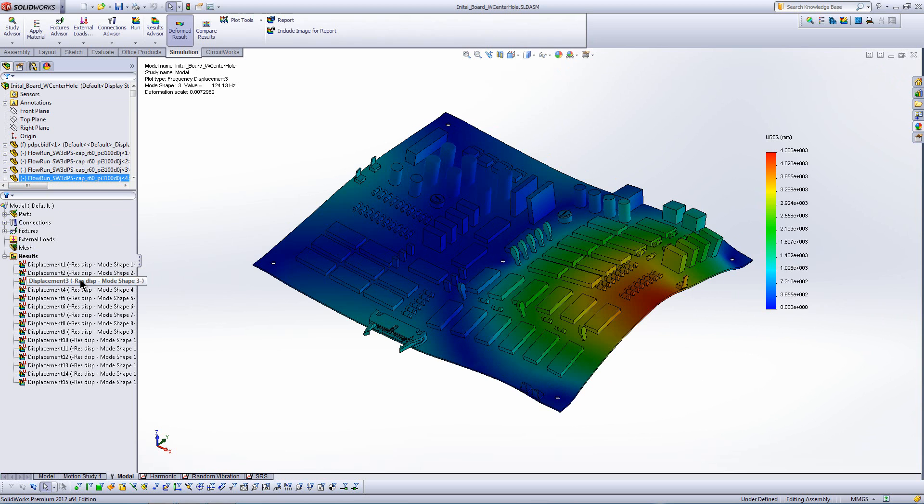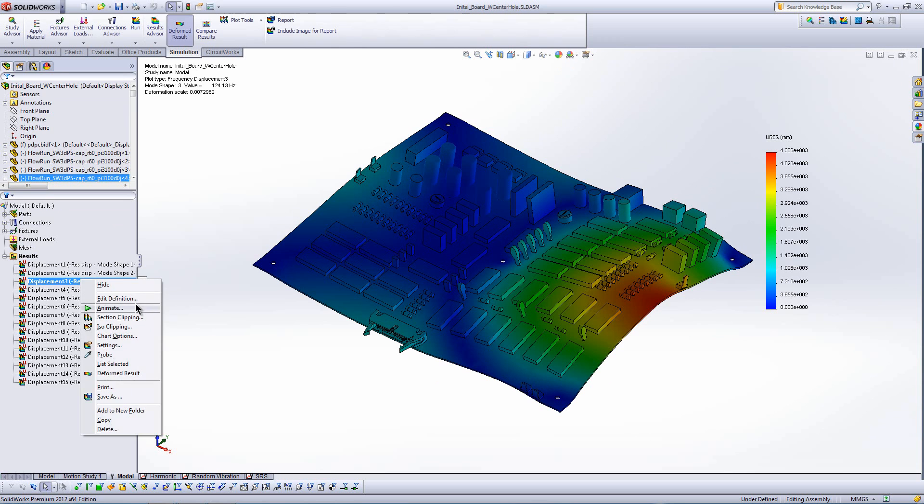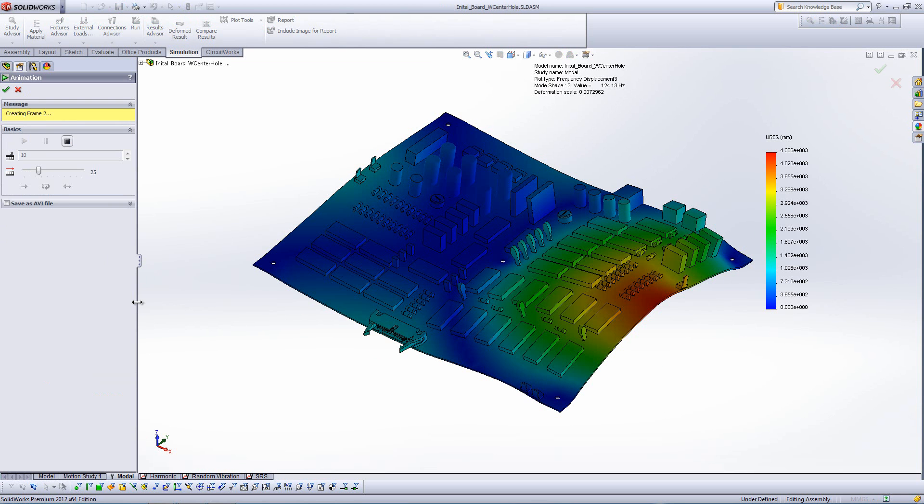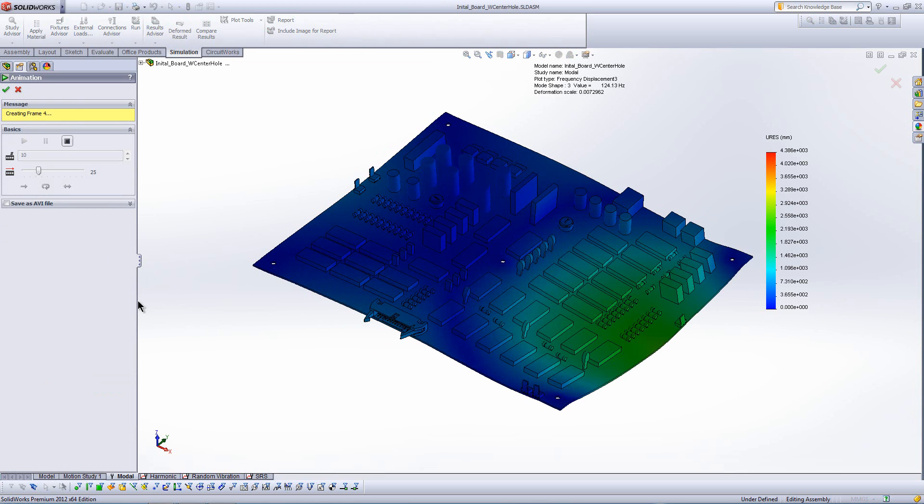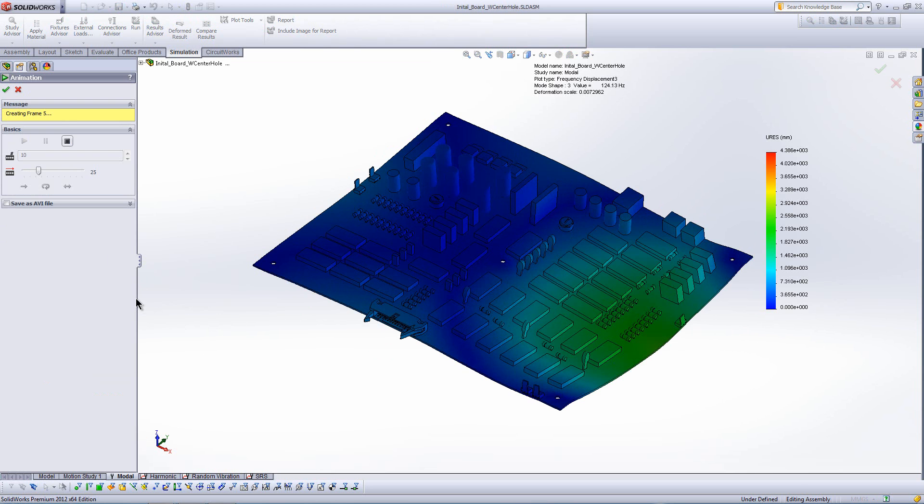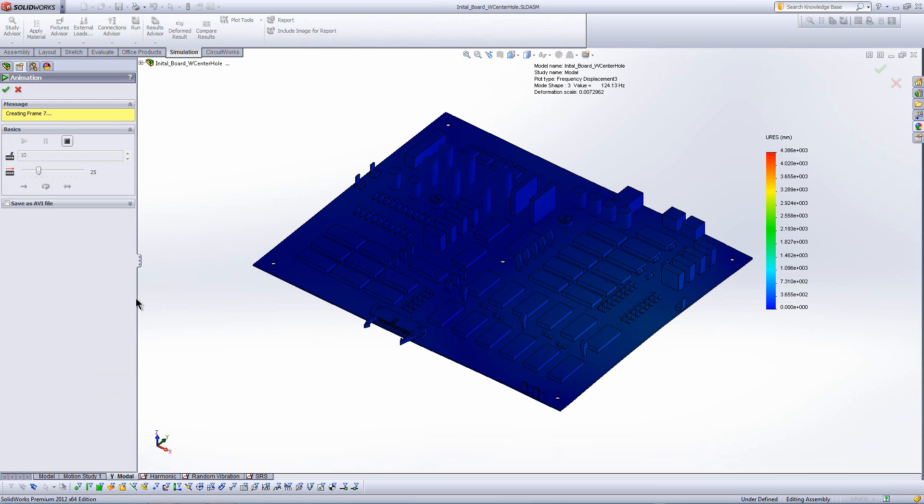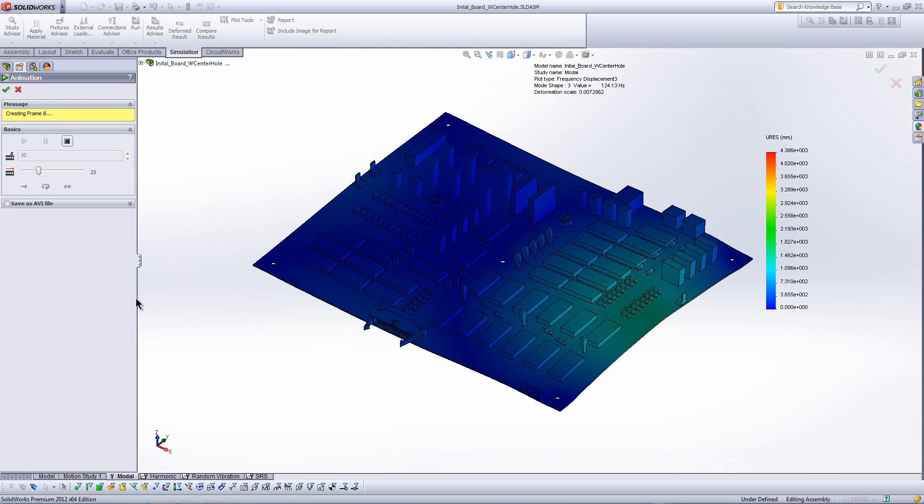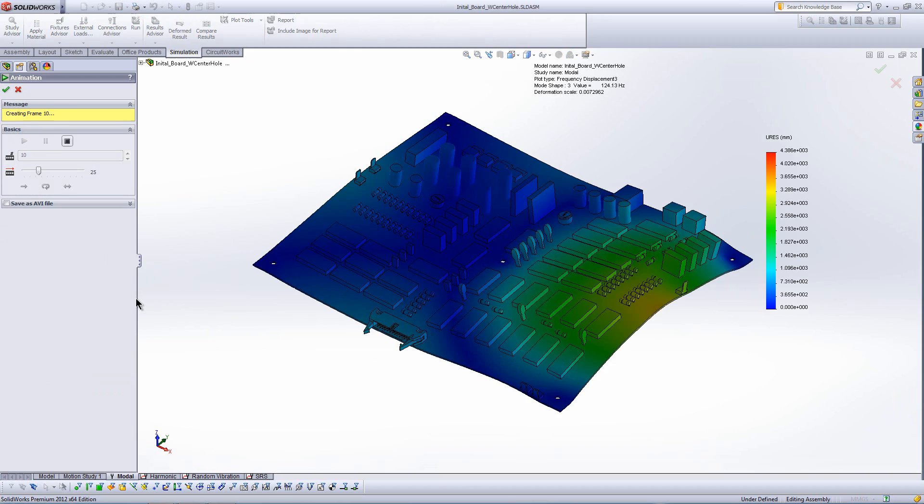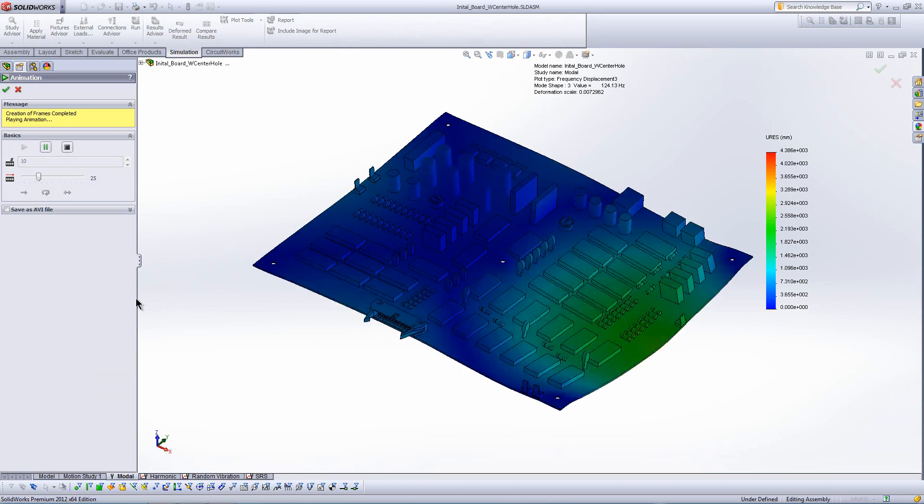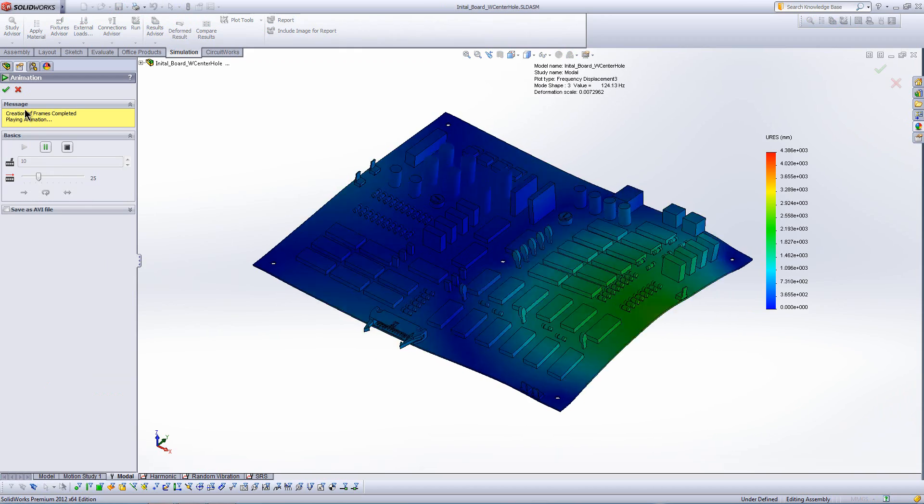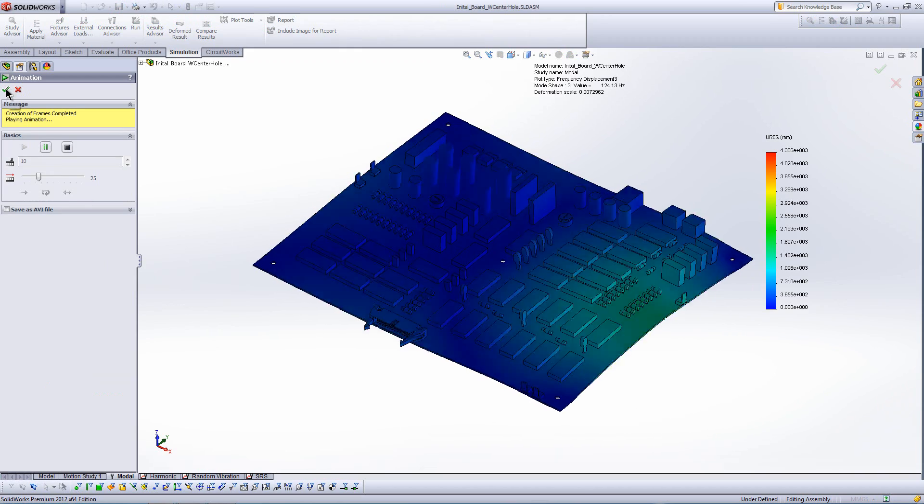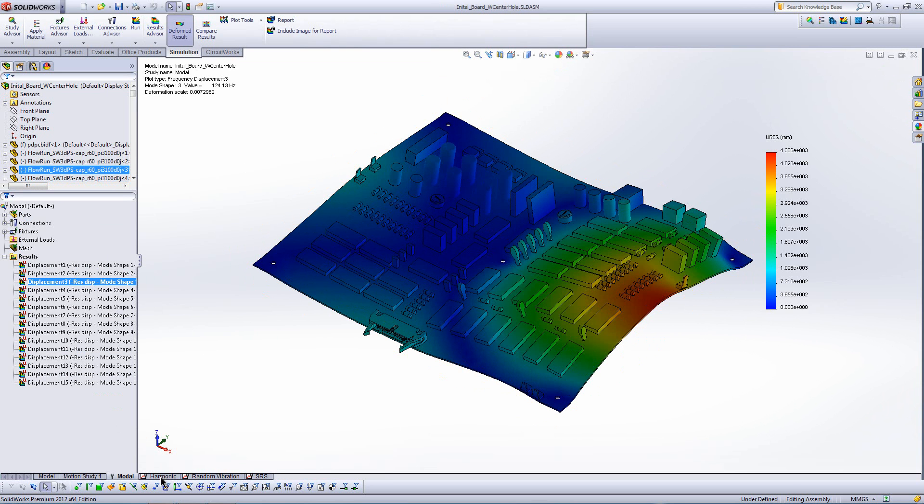And we can look at a few of the higher mode shapes. But what this really isn't telling me is two things that I know I'm constrained by in this design. Again, stress of the board, we're going to allow for about 4,000 psi, but also acceleration. A lot of these sensitive electronic components have maximum acceleration limits that typically we test in the field with accelerometers.